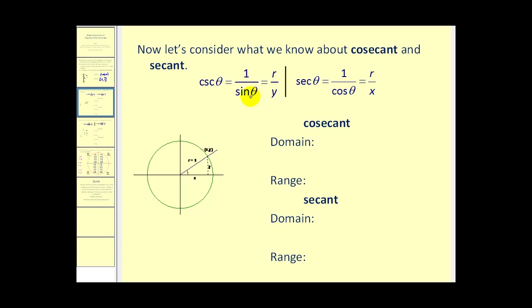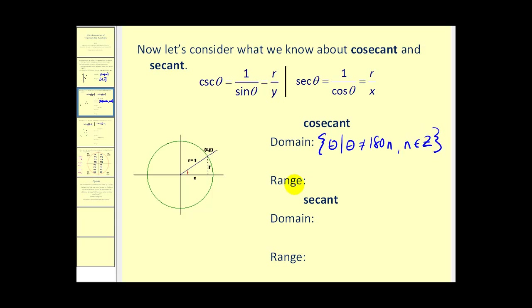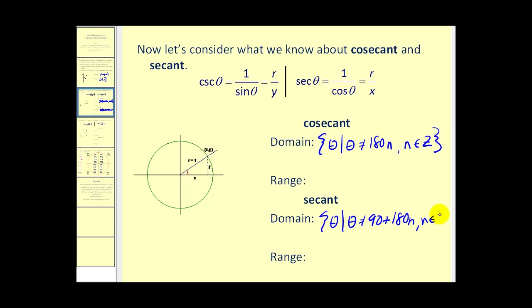Let's take a look at cosecant first. When would y equal zero? Y would equal zero at two points on the unit circle, representing any multiple of 180 degrees. So the domain is theta such that theta cannot equal 180n, where n is some integer. For secant, x would be zero at 90 degrees and at 270 degrees, or 90 plus or minus any multiple of 180. So the domain is theta such that theta cannot equal 90 plus 180n, where n is some integer.